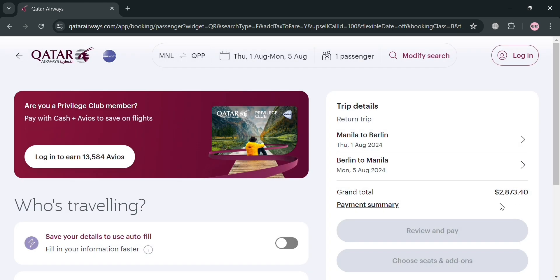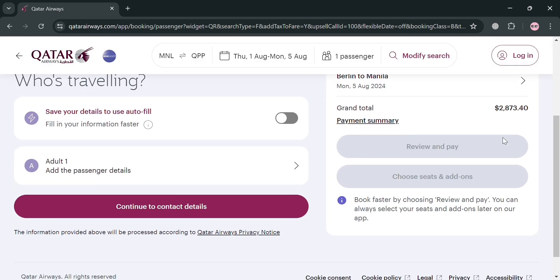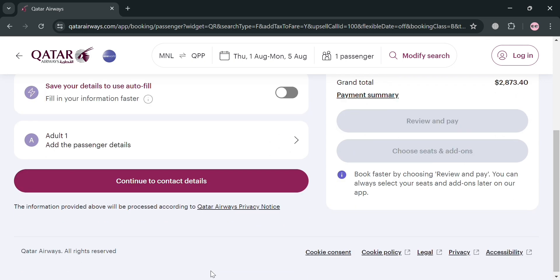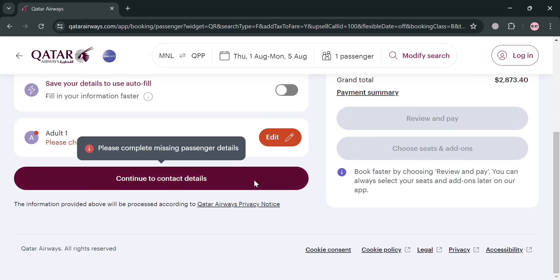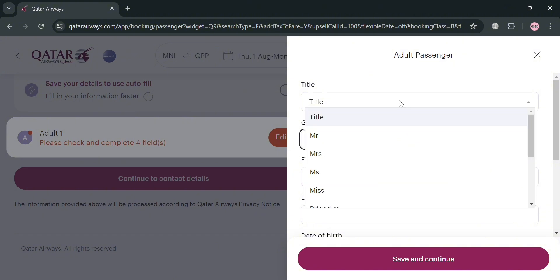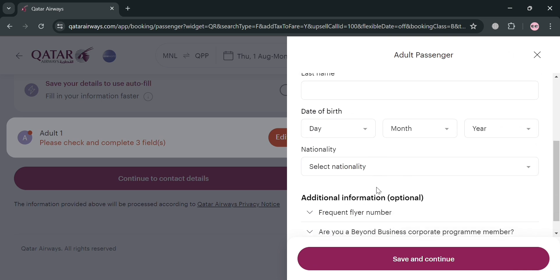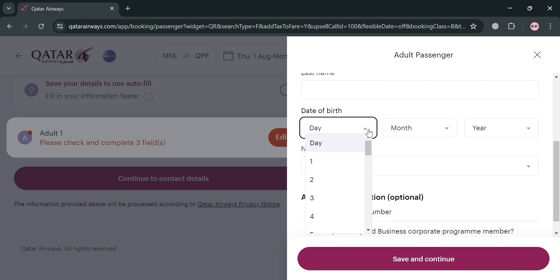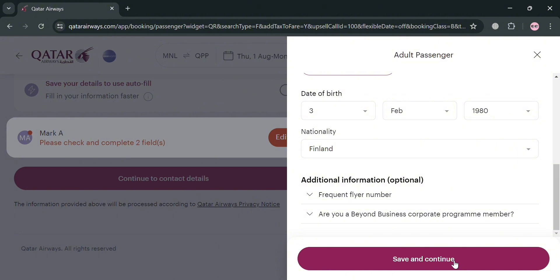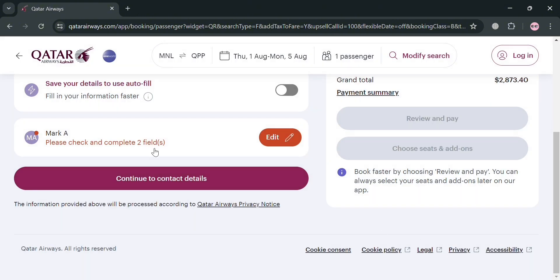From here we will also see our grand total amount that we need to pay for the reservation. But before that, on the left side panel make sure you fill out all the required information — the adult passenger title, gender, first name, and other personal details. For instance, enter your first name, last name, birthday, nationality, and other required information, then click 'Save and Continue' to proceed.